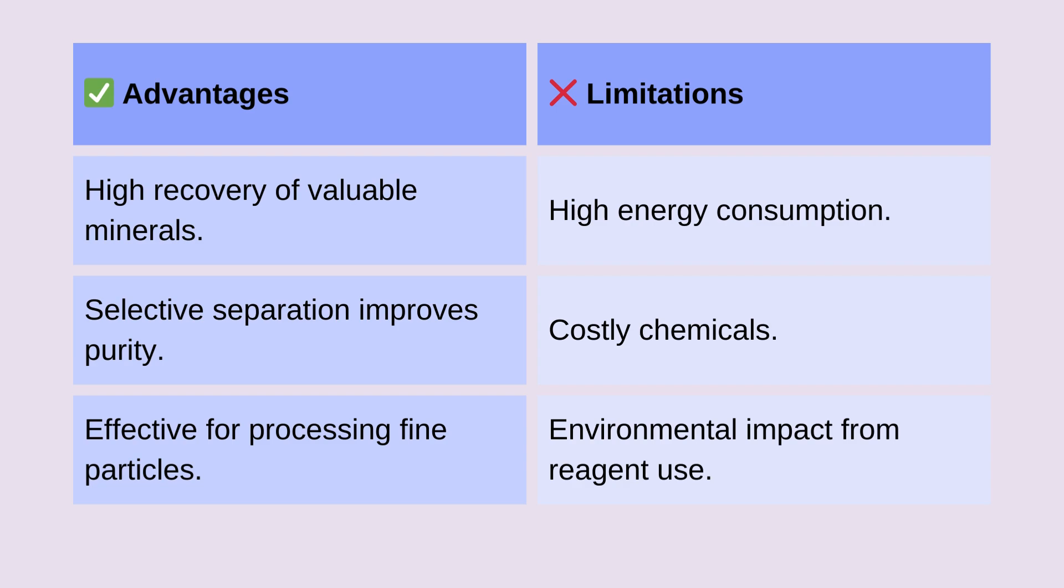However, it has high energy consumption, making it less efficient in some cases. The use of costly chemicals can add to operational expenses. Additionally, there are environmental impacts due to reagent use. Despite these limitations, froth flotation remains a powerful and widely used separation method in mineral processing.